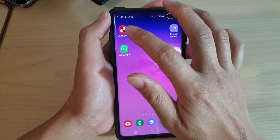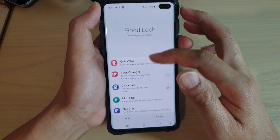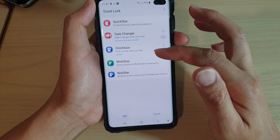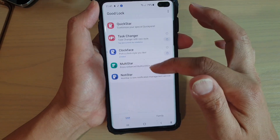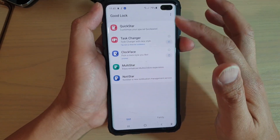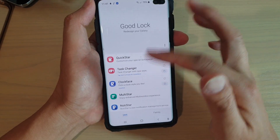So if you tap on GoodLock, you may see that it only shows one item, which is the clock face. If all the other items don't appear in the list here, there is a fix for that.